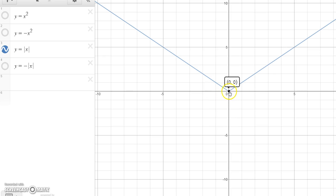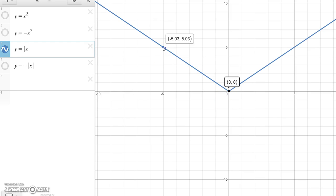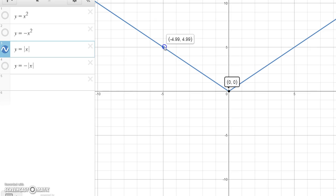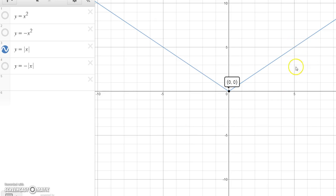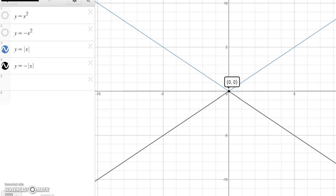For instance, looking at three points: negative 5, 5 and 5, 5 and 0, 0. The point negative 5, 5 is going to get moved down to negative 5, negative 5. The point 5, 5 gets moved to 5, negative 5. The point 0, 0 doesn't move because negative 1 times 0 is still 0. If you move all these points down, you get the graph of y equals minus the absolute value of x. That's reflections about the x-axis.